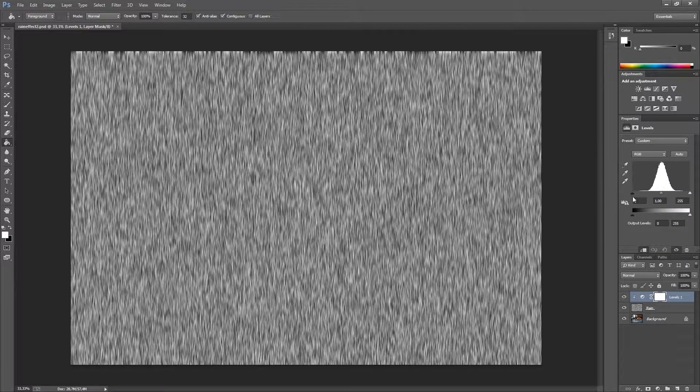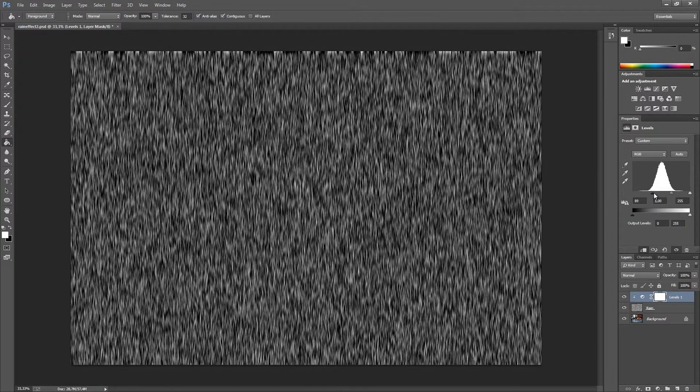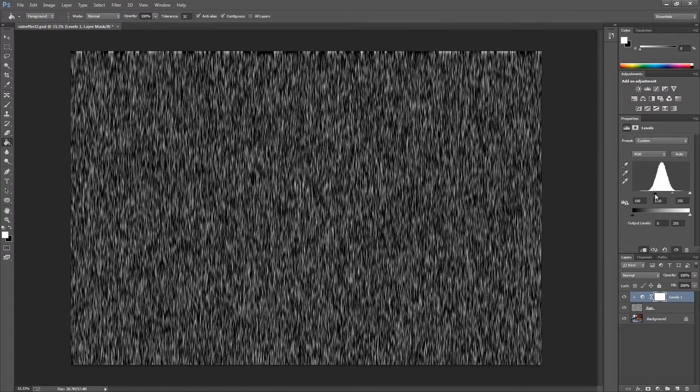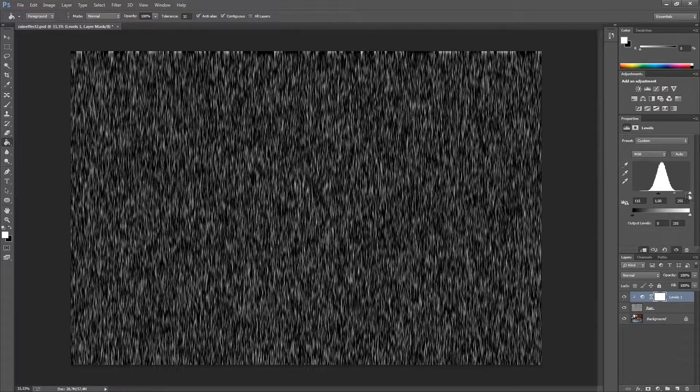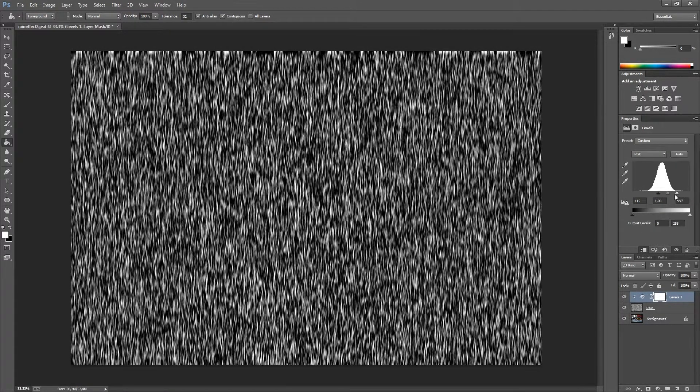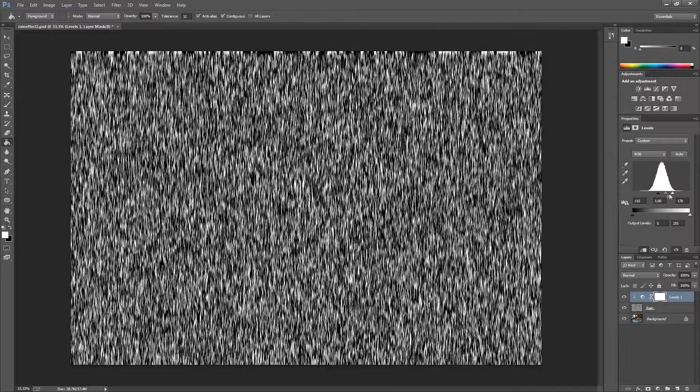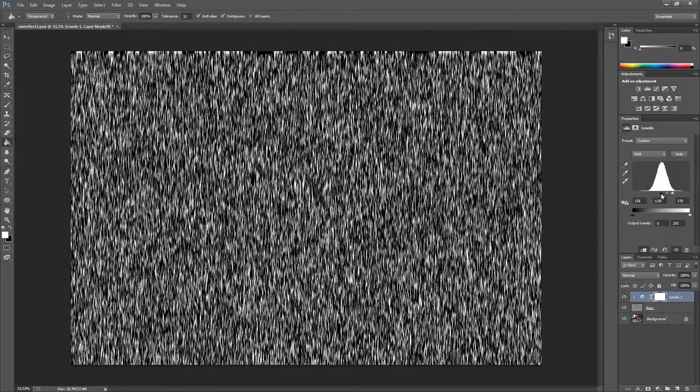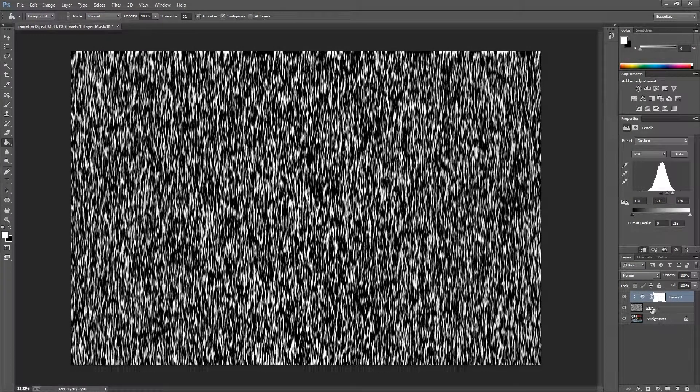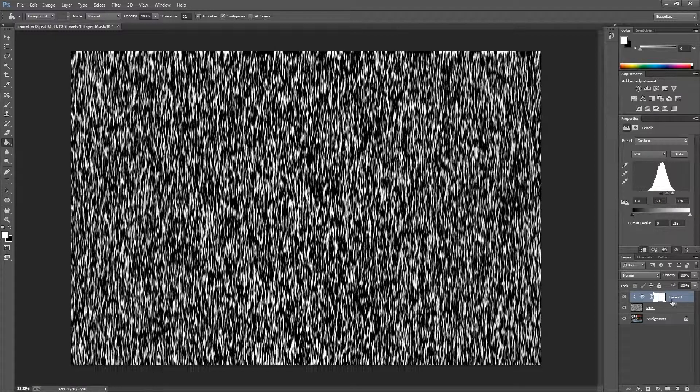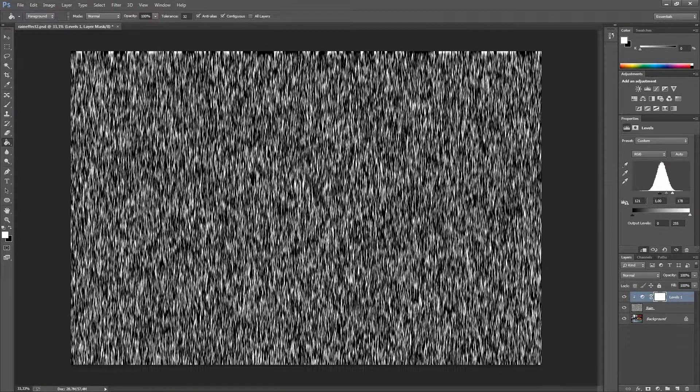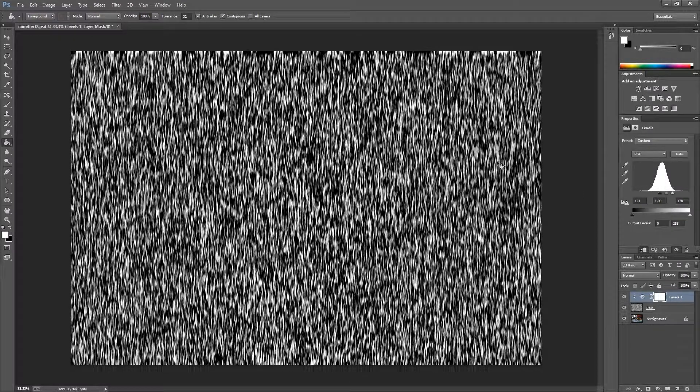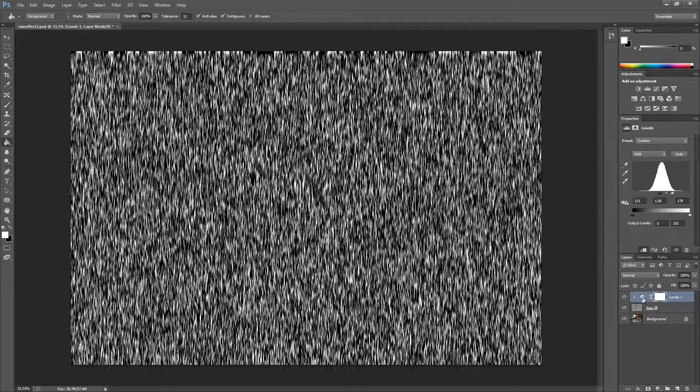The second thing we are going to do is to drag this arrow around to something like this. We can of course change this later. We just need to go back to the levels and change this. The way we are doing this is because it affects the rain effect.